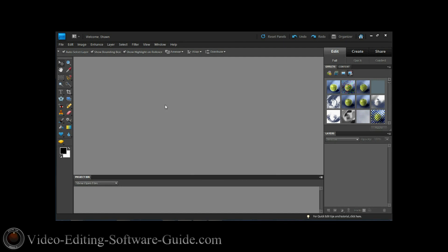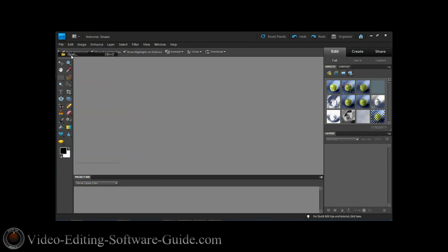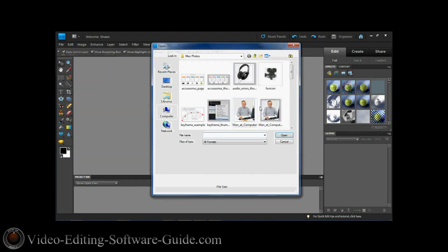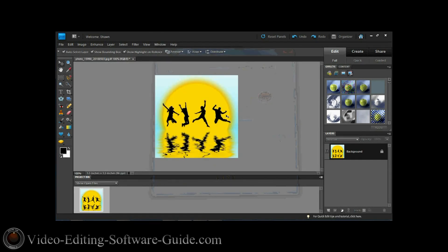Instead of talking about it, let me show you how it's done. First thing you want to do is go to File and go to Open. You want to select the picture that you want to open and I'm going to use this photo here. This is a stock photo that I purchased that I can use however I want to.